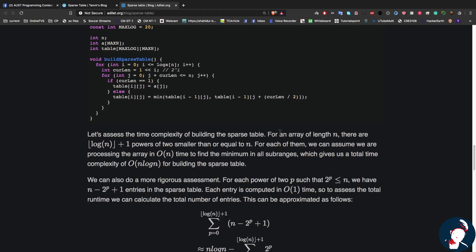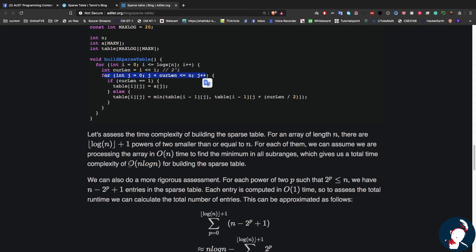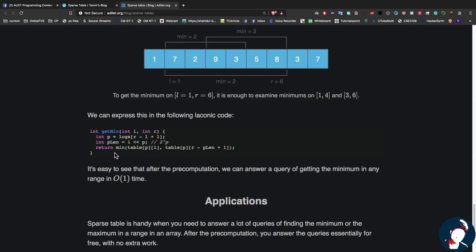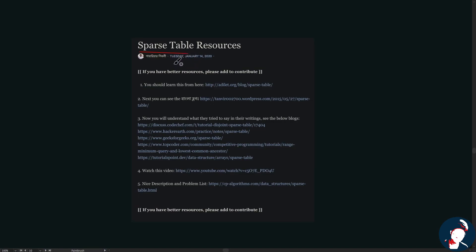For the time complexity: for an array of length n there are log(n) + 1 powers of 2 ≤ n, and for each we process the array in linear time, giving O(n log n) pre-computation. Once pre-computation is done, any range minimum query is answered in O(1) constant time. All the articles and resources I'm referencing are from a forum posted by our teacher, and I'll put the links in the description.